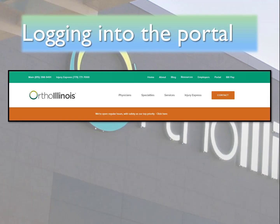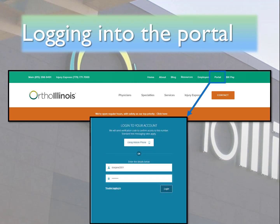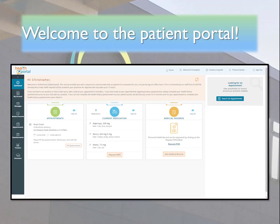Now let's get you logged in to your account. Go to our website at orthoillinois.com and select portal. Here you will log in with the username and password you have just created. Select login and you will see the dashboard.